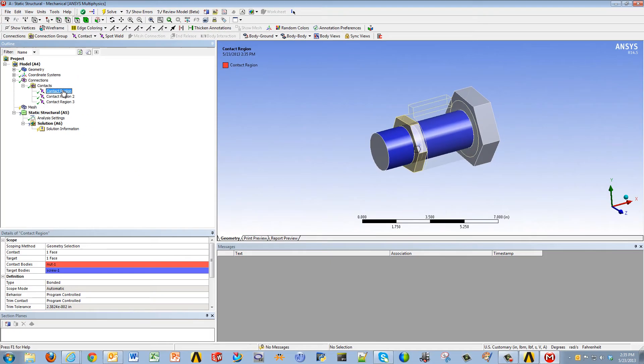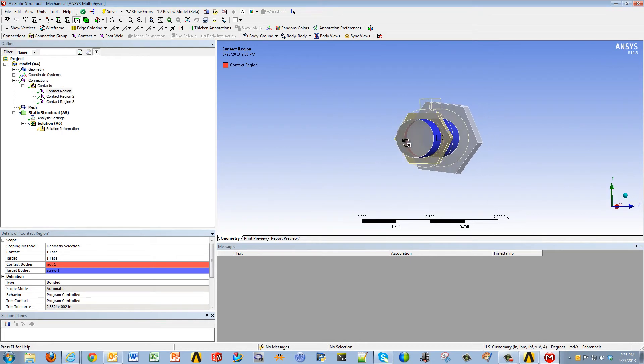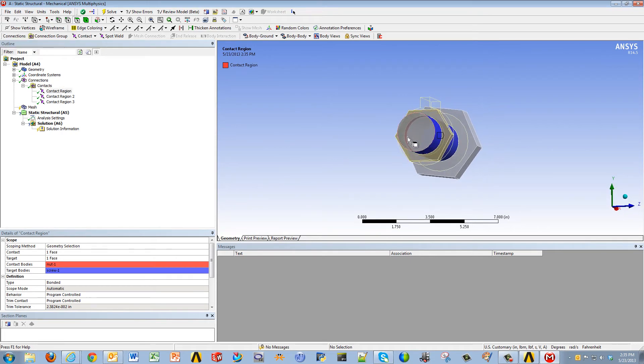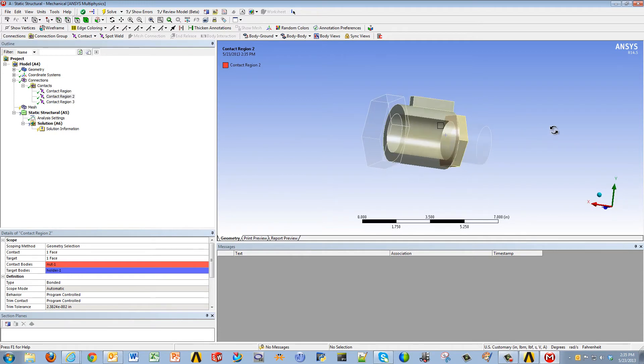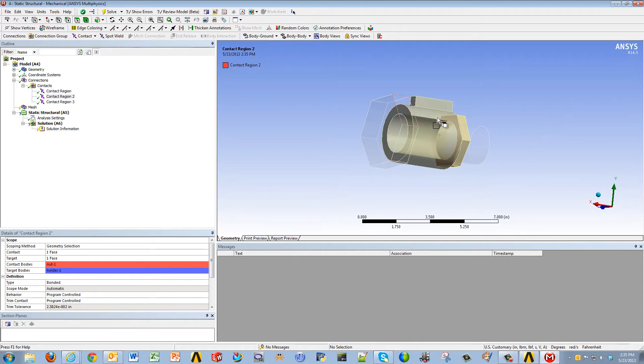The first one, for example, is the shaft of the screw along with the inner wall of the nut. The second region is the edge of the holder, as well as the edge of the nut, such that they don't interfere in this direction.